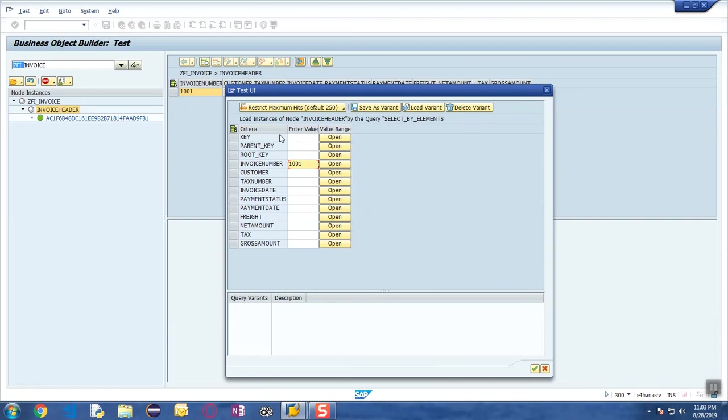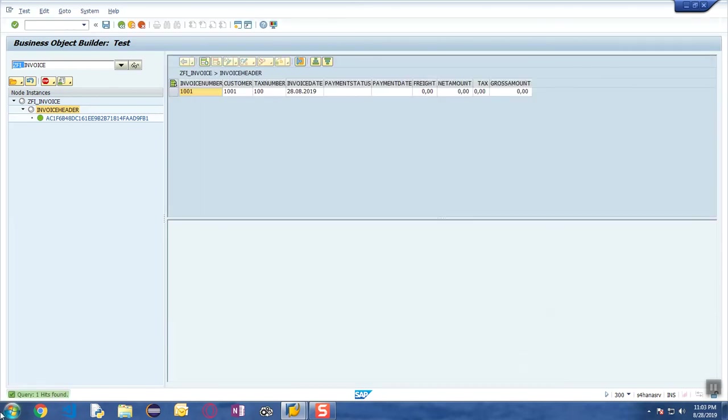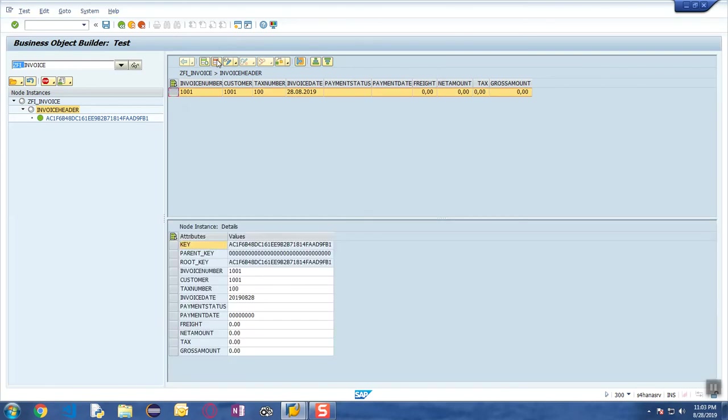You can just enter your invoice number over here and you can do a search, and you can see the message that one hit is found. You can basically see this message over here.